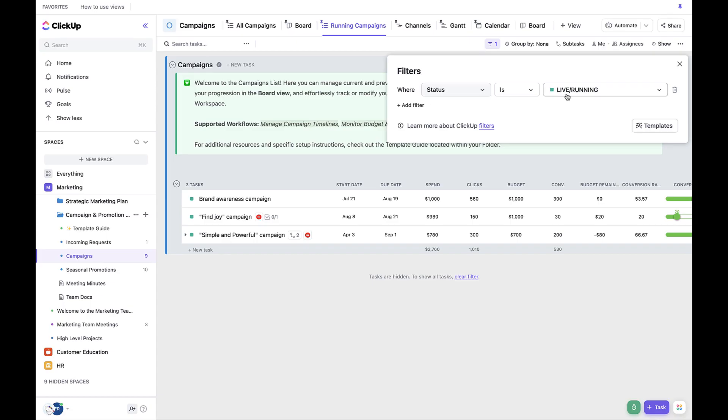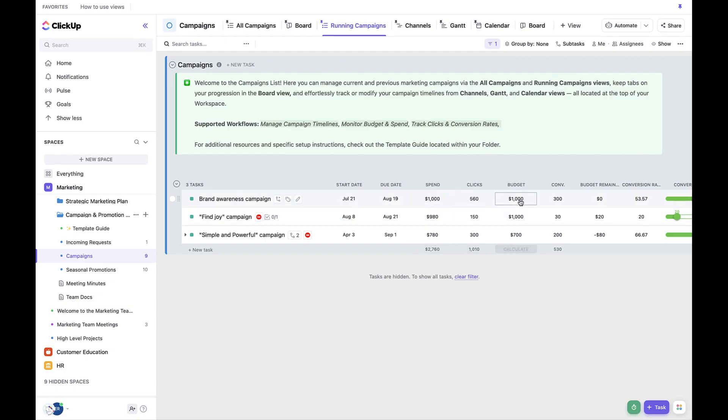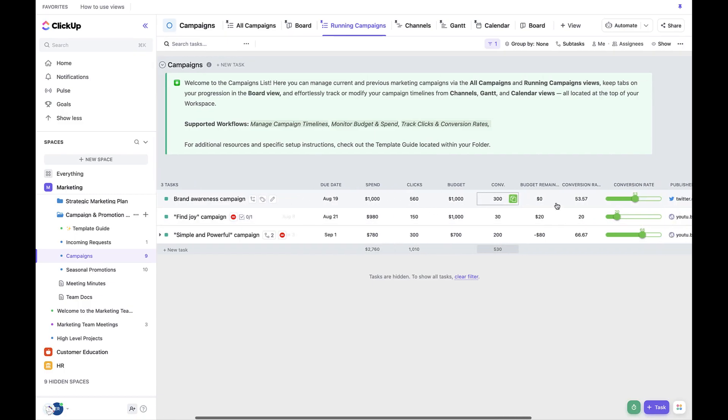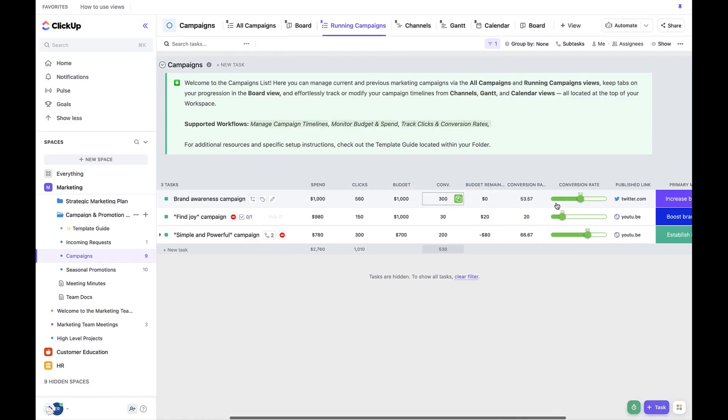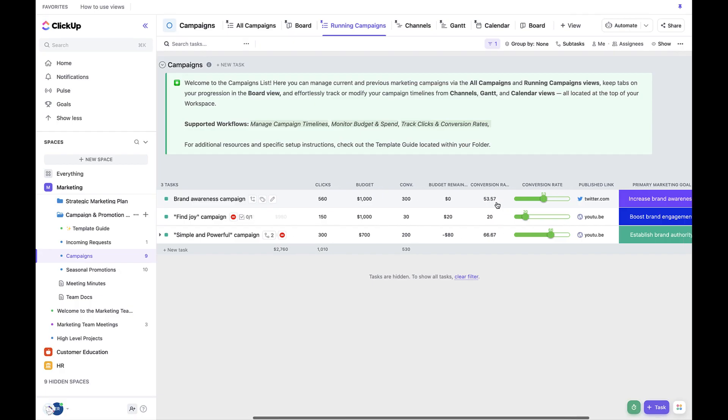You'll notice that in this view, we're actually incorporating some different custom fields to assist in tracking the success of the campaigns. So let's review these fields together. The two fields are budget remaining and conversion rate. Previously we created the formula field so that we could calculate the budget remaining on a campaign.